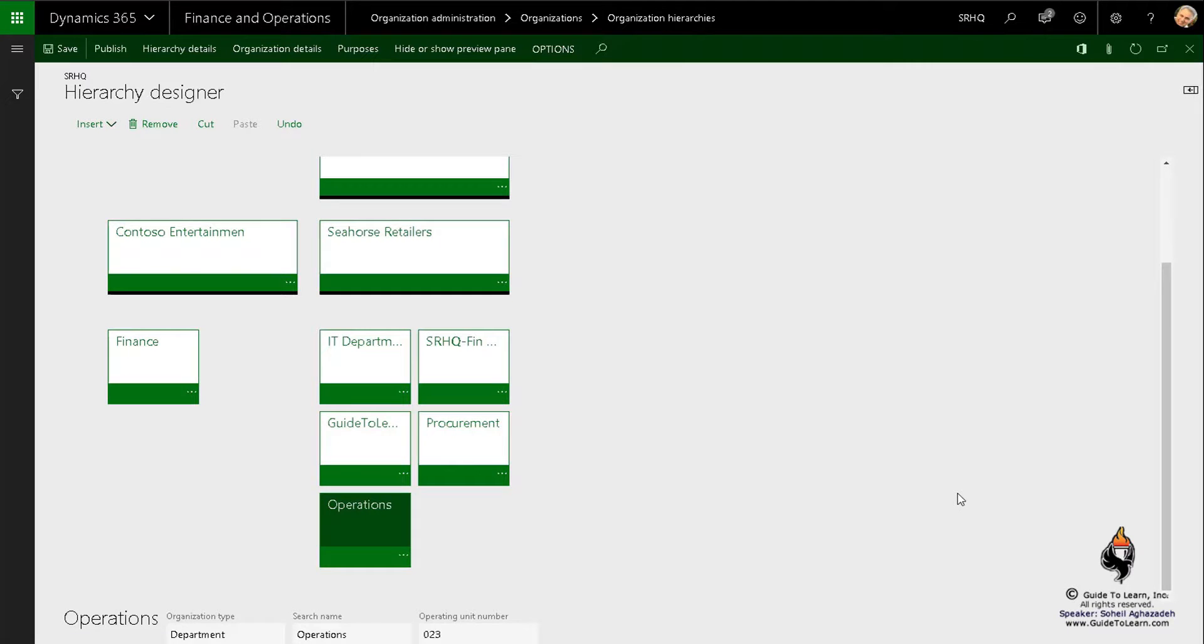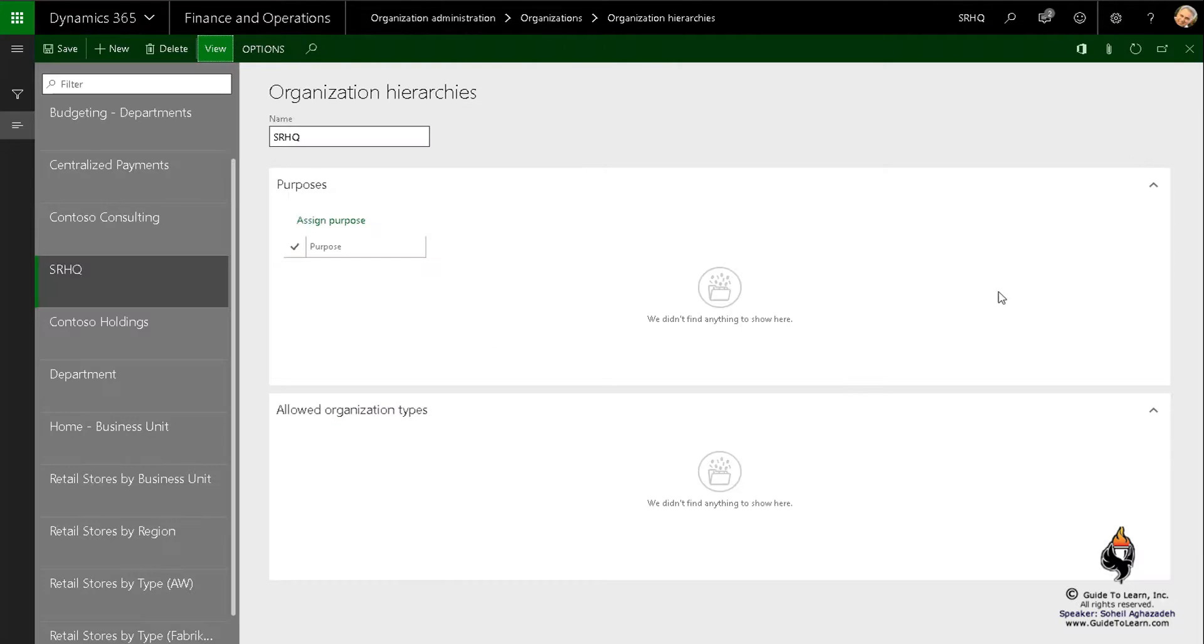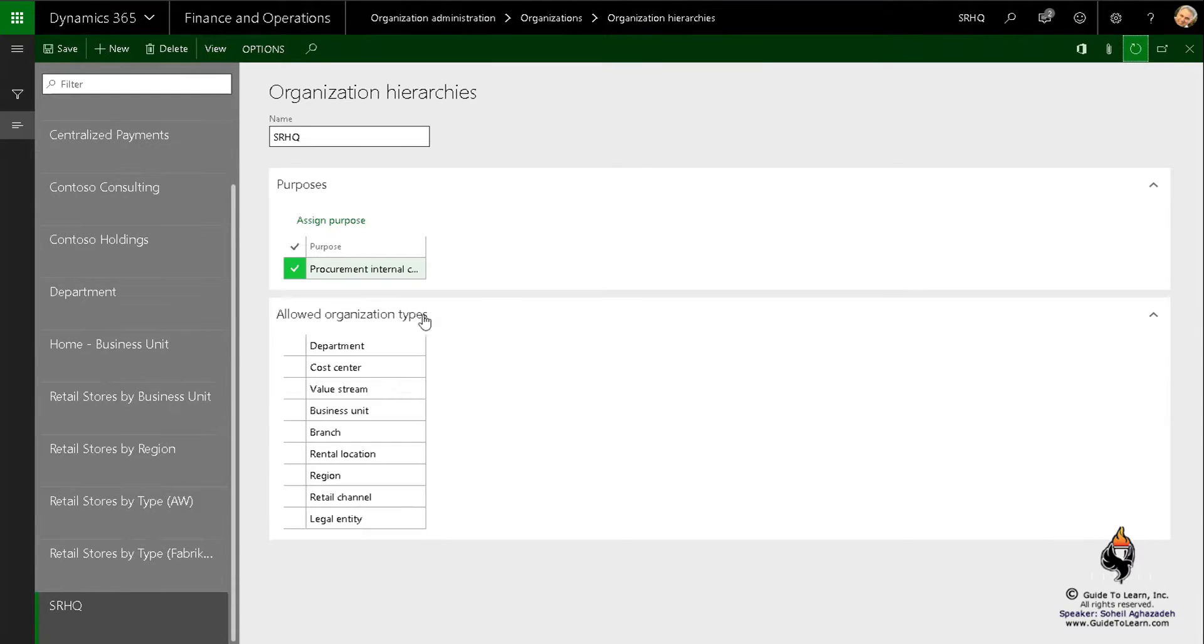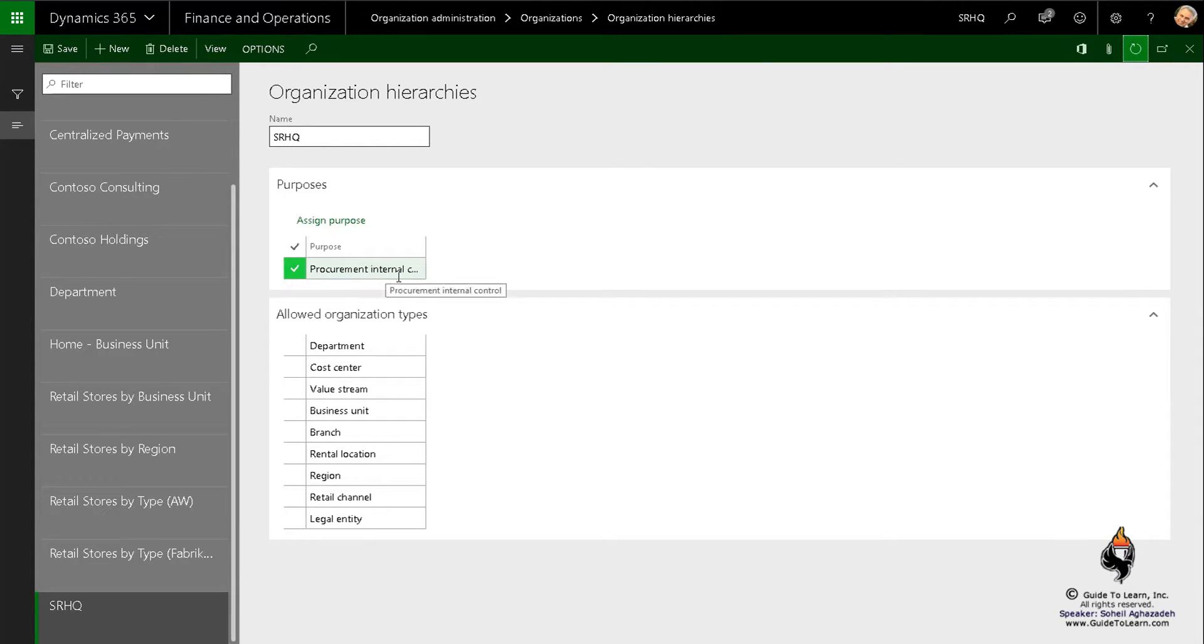Now in order to prove the concept, you see the operations is here but it shouldn't be appearing, so I click close. And now as you notice, the assigned purposes for this hierarchy is not being shown. If I refresh it, now you see that it's added as part of procurement and internal control. You can have multiple policy purposes to be added in here.